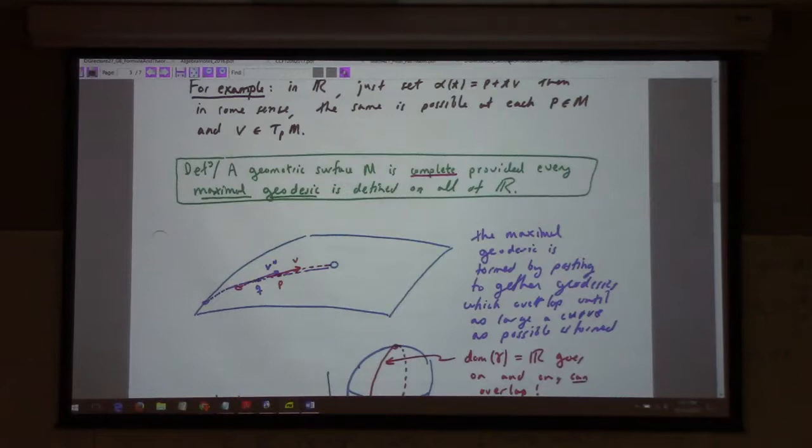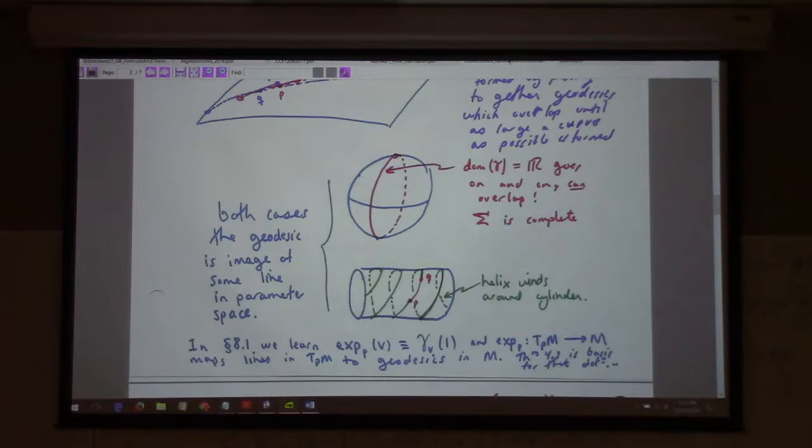Here's some technical stuff: a geometric surface is complete provided every maximal geodesic is defined on all of R.